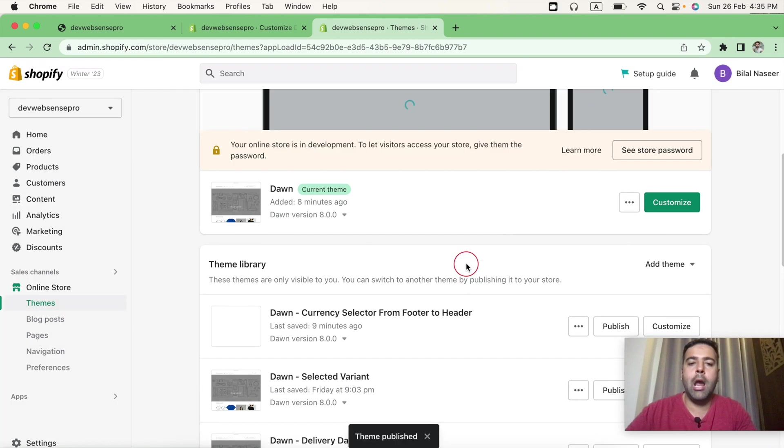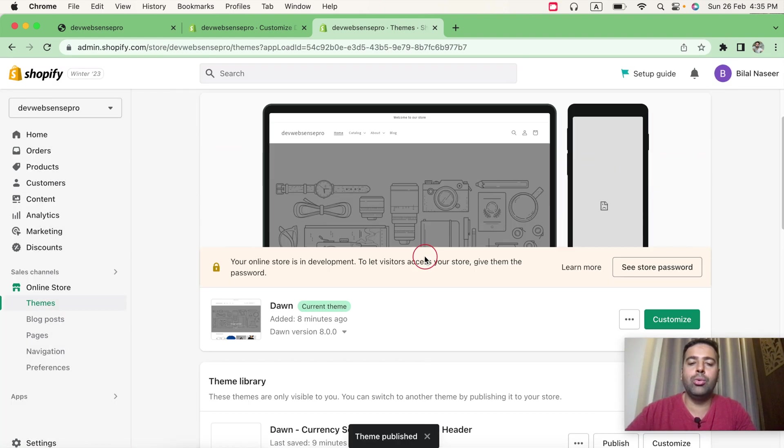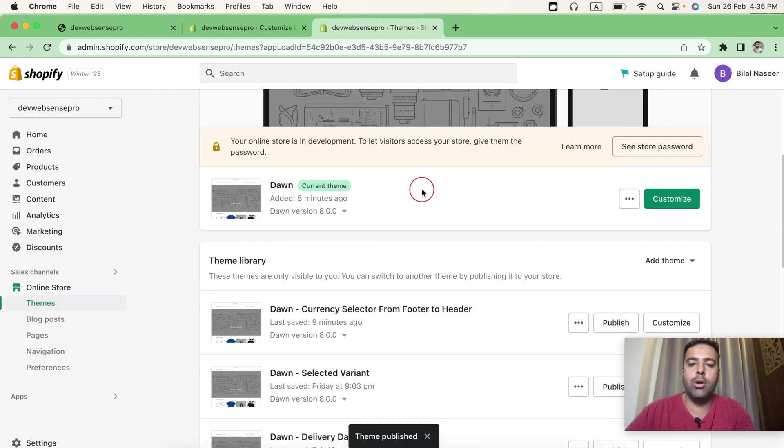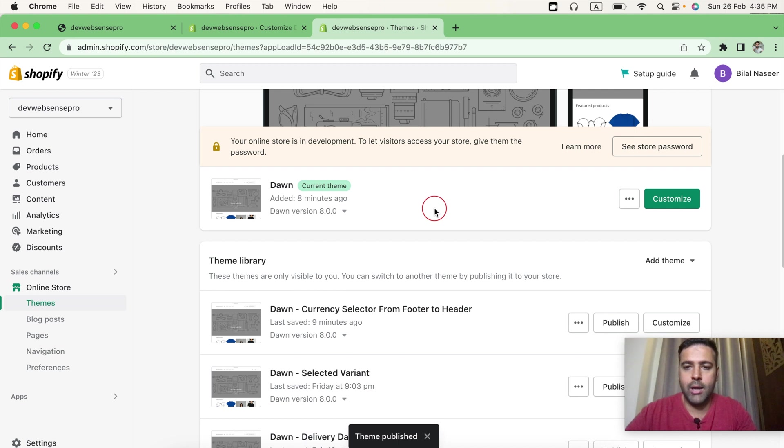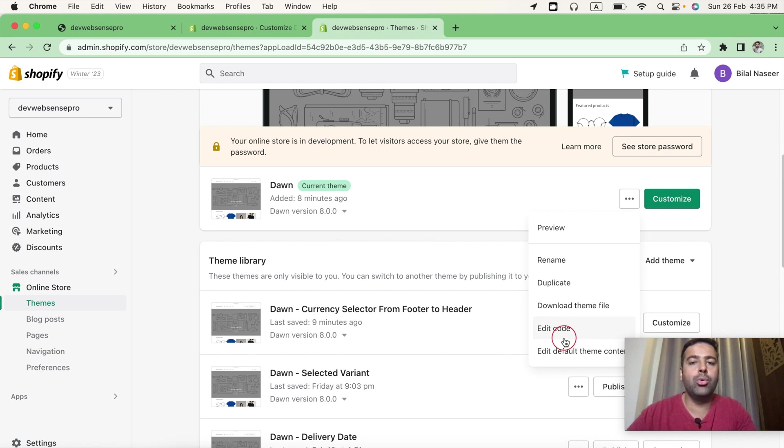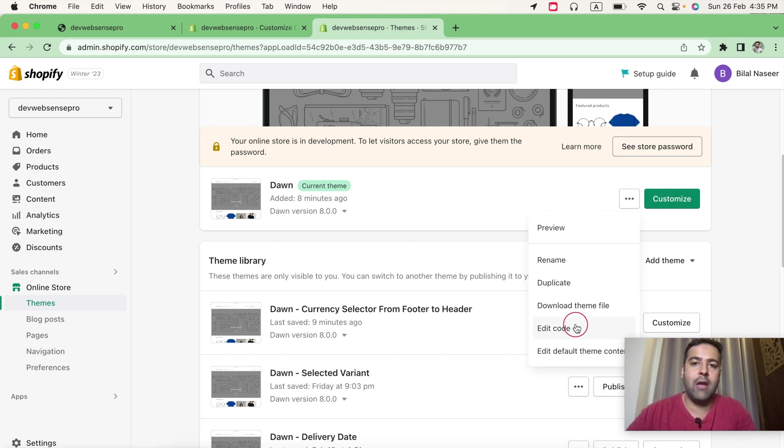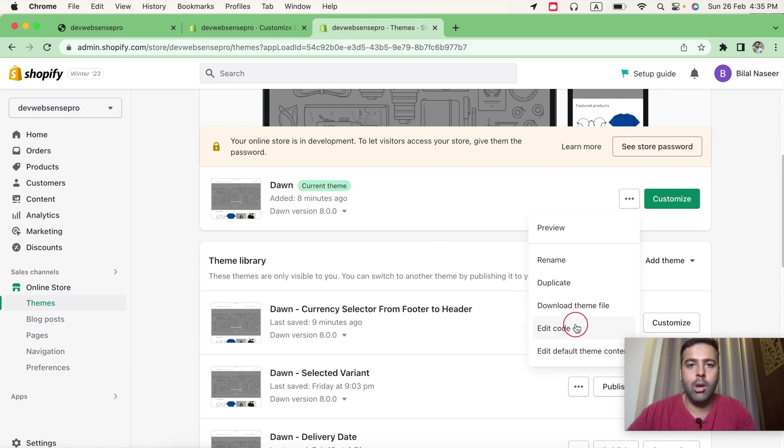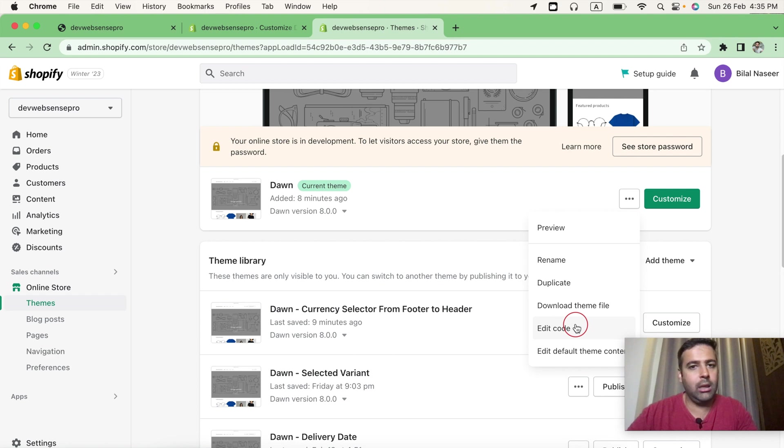Okay, now let's publish it. And now I'm going to add the code which I have already prepared for you guys. Click on these three small dots and click on Edit Code. Before editing the code, make sure to have a duplicate of your theme because if you're working on a live version, you may add the code wrongly and you can mess up your theme. So that's good to have a backup so you can easily revert it back if you mess up anything. Now click on Edit Code.